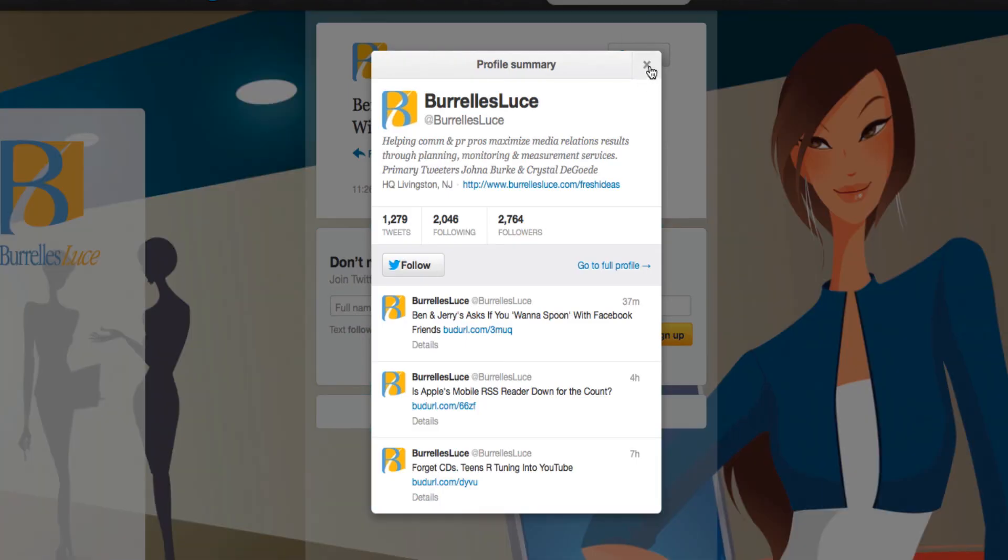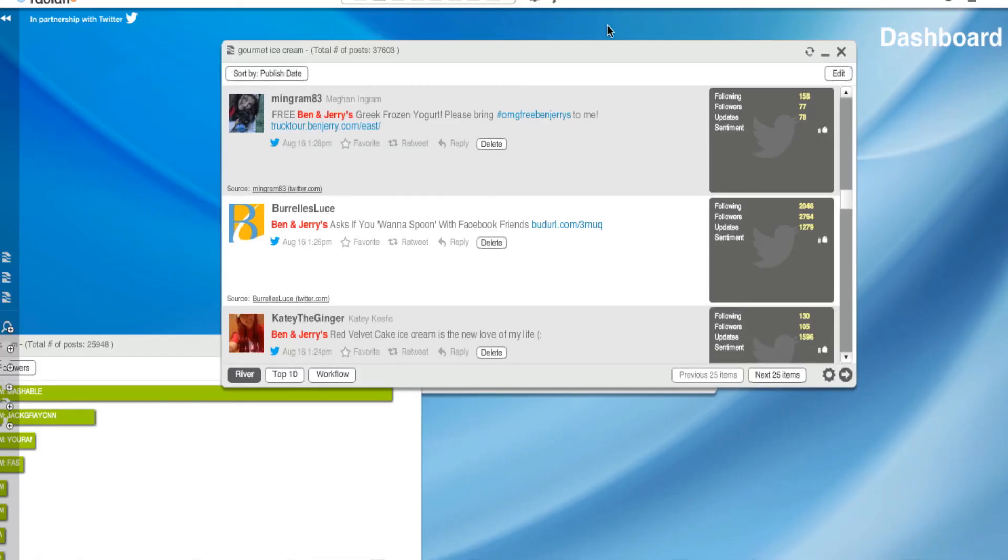I'm going to get rid of this for now, go back to our dashboard. But you get the point, right? You have to dig through this. It's just not going to pop up. It's going to take some time, but this is your job. So, I'm going to get rid of the river of news.